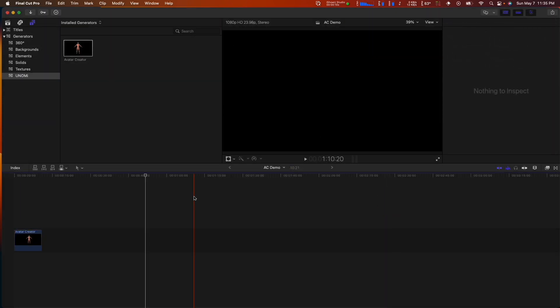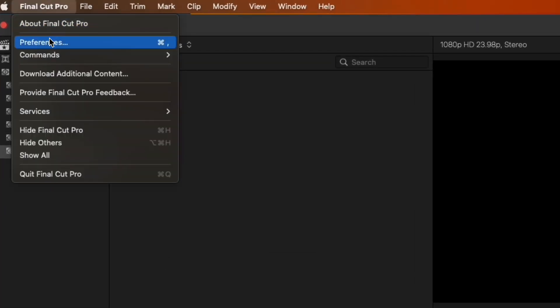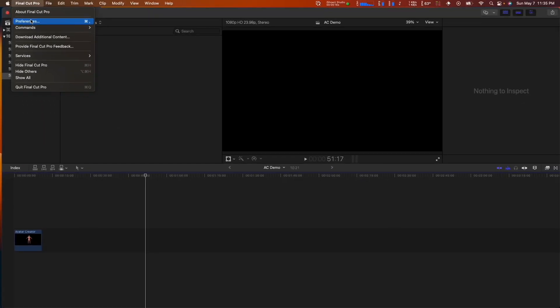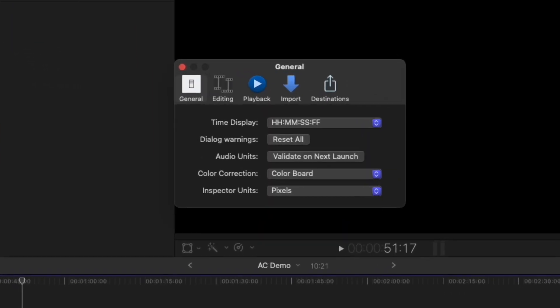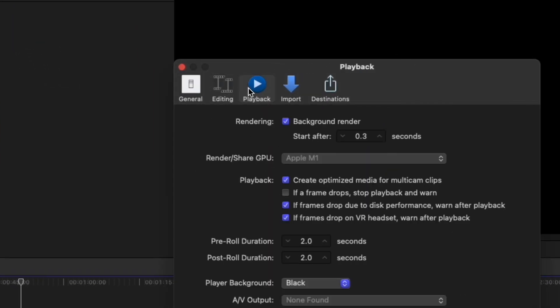Before we continue, we need to configure Final Cut Pro for the best experience while using AvatarCreator. Open the Final Cut Pro Preferences, select the Playback tab, and uncheck Background Render.